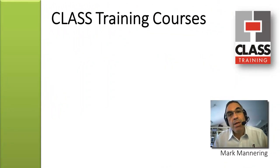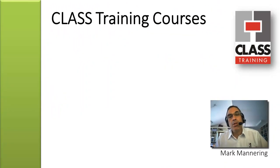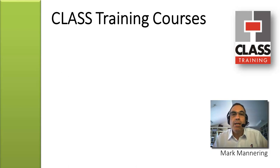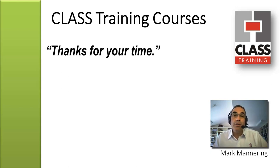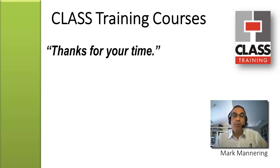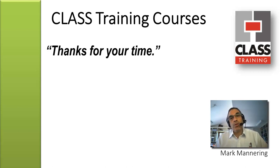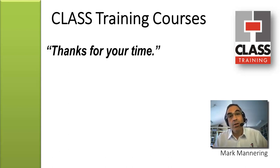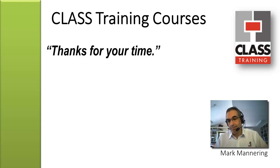That's all from me for the time being. It's Mark Mannering from Class Training. Thanks for your time. Please contact the office for any other information you might require about our training courses and services. Hopefully we'll see you soon so that we can help you learn lots and learn fast. Thanks again. Bye.